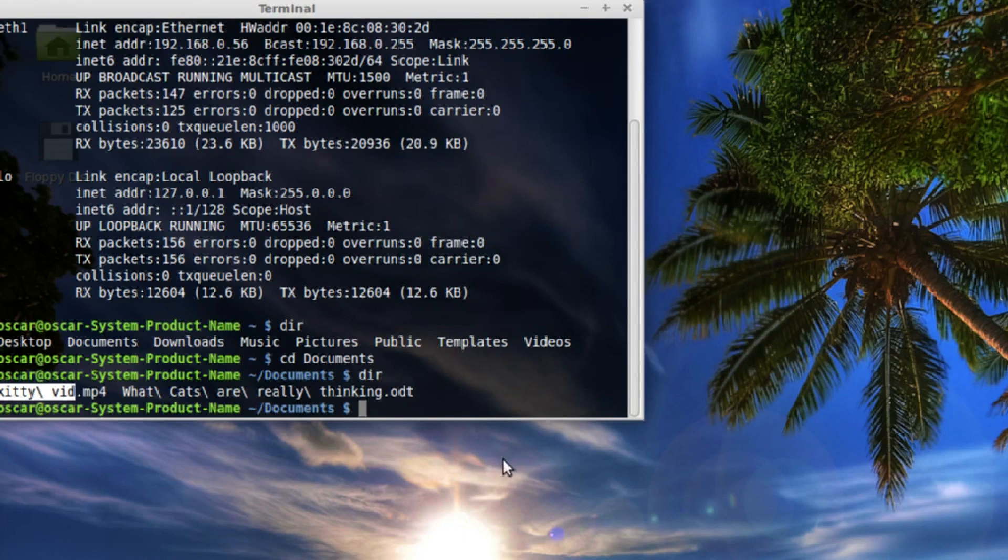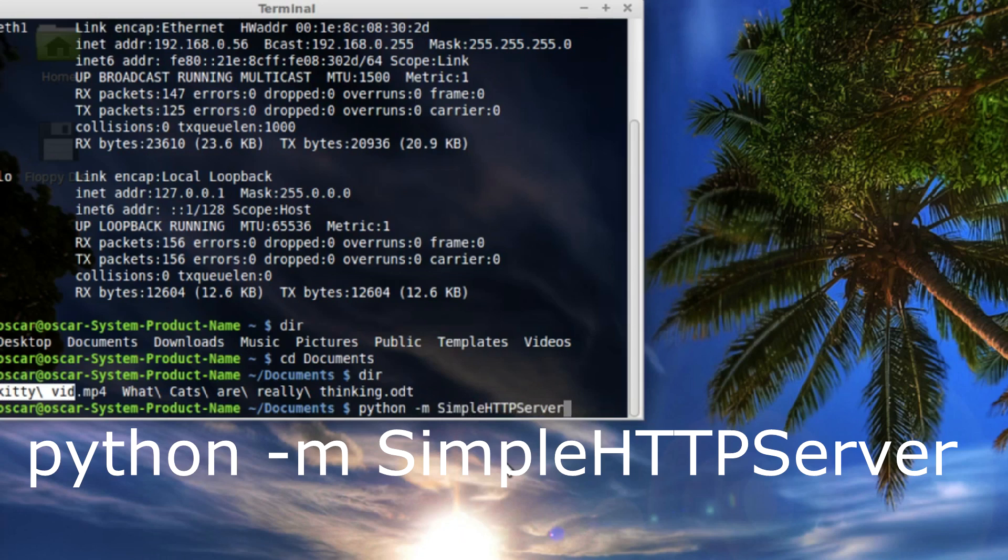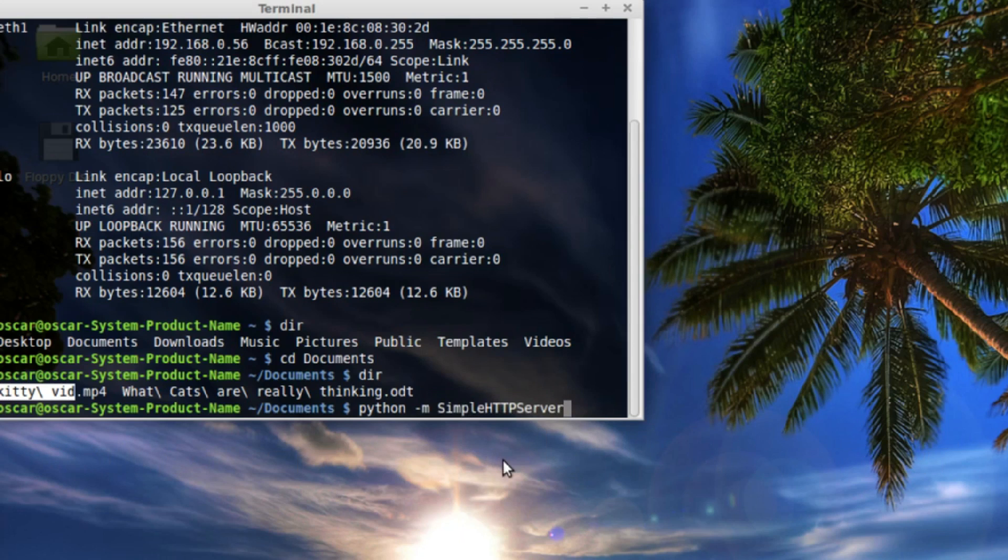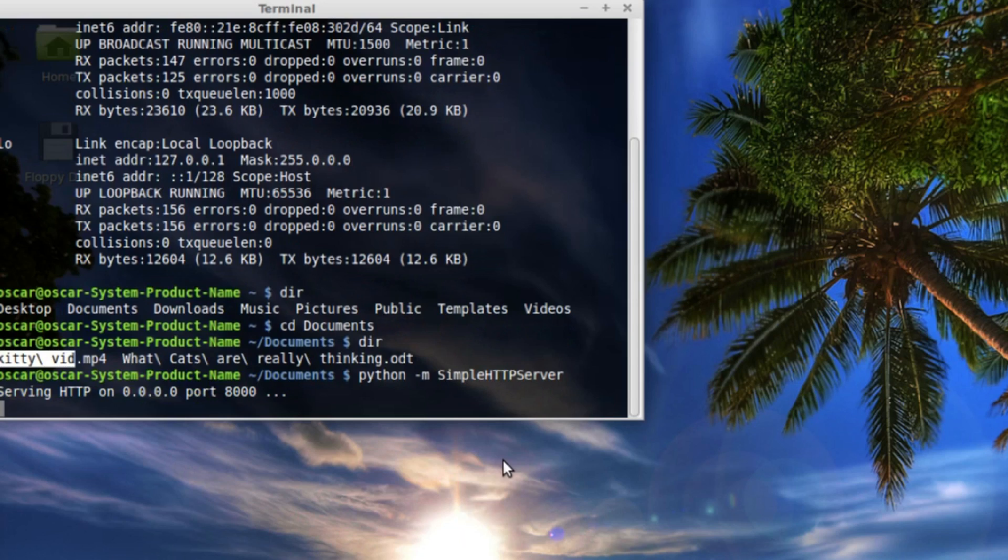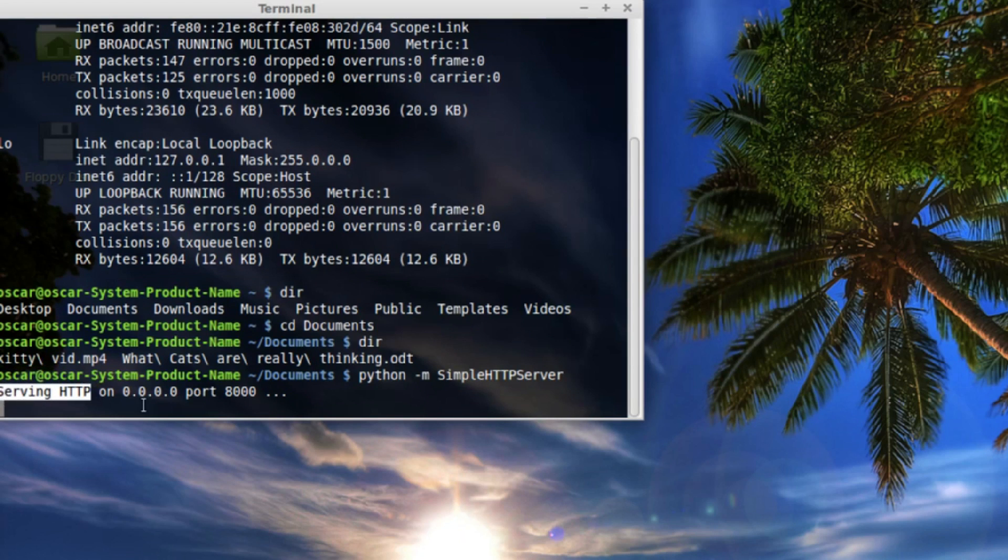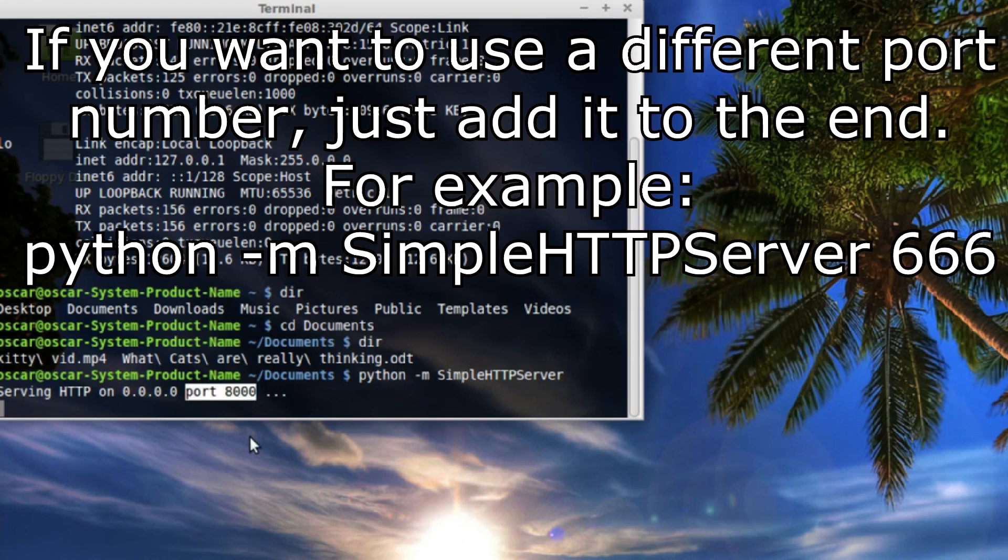Now, to start the server service on here, we just type in Python -m SimpleHTTPServer. Make sure that the S in simple and HTTP and the S in server are all capitalized. And just hit enter and that's it, that's all you do. And now we've got this server running. It's serving HTTP, which means that it's acting as a web server, HTTP traffic on 0.0.0.0, which simply means this machine. And it's doing so on port 8000, which is something we want to remember when we try to connect to the server.